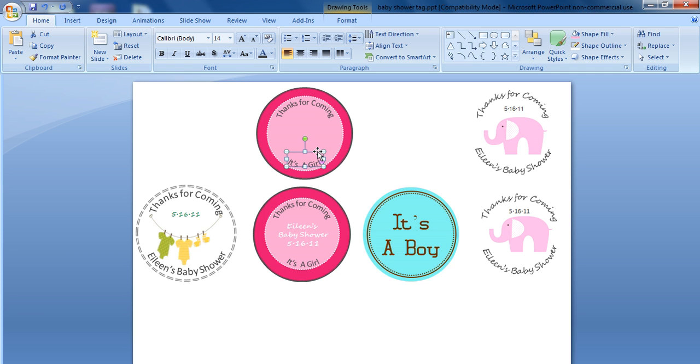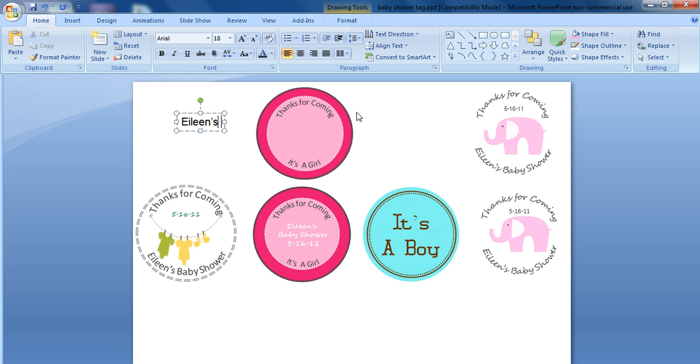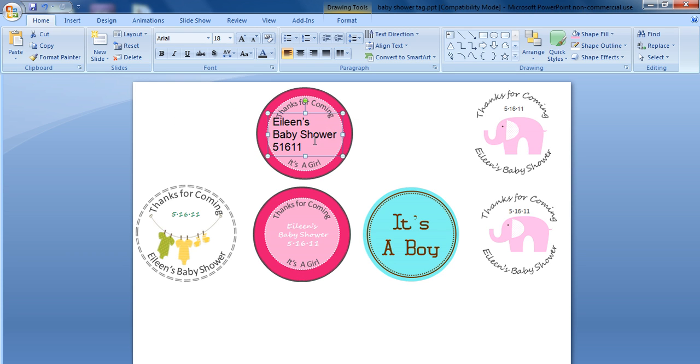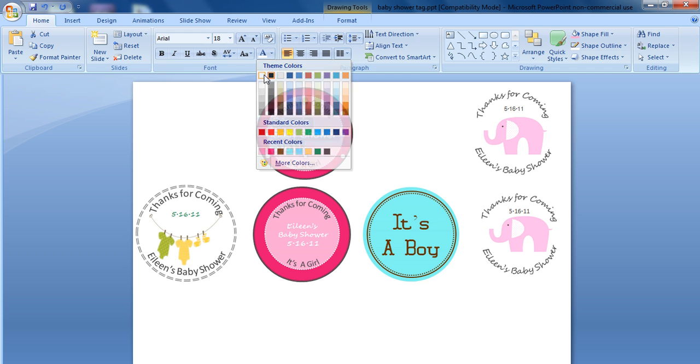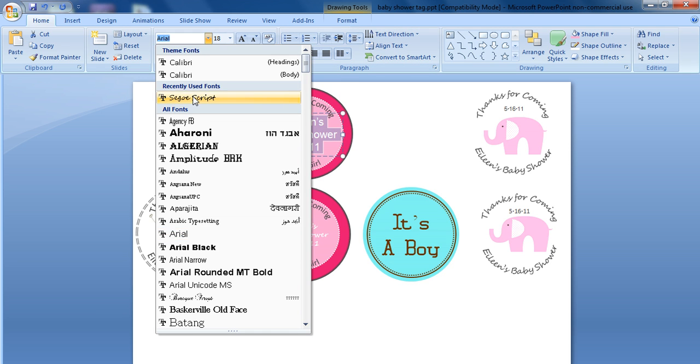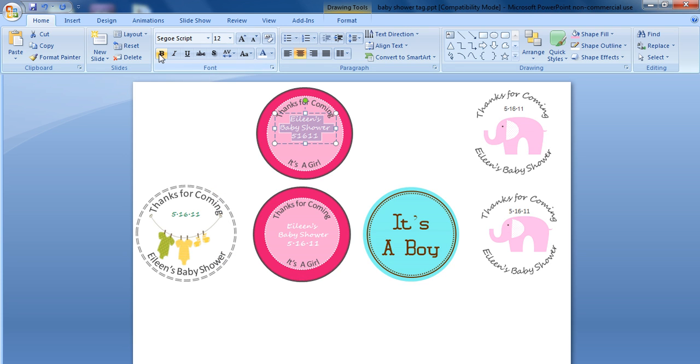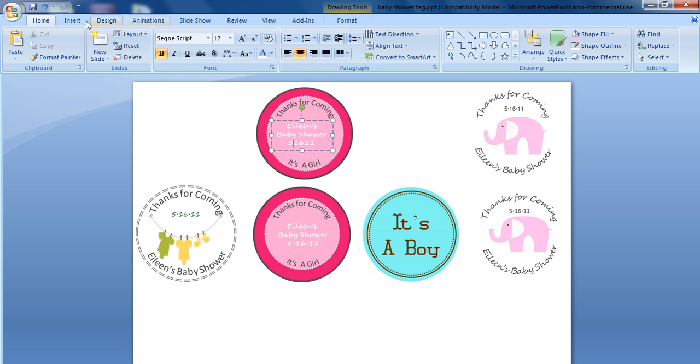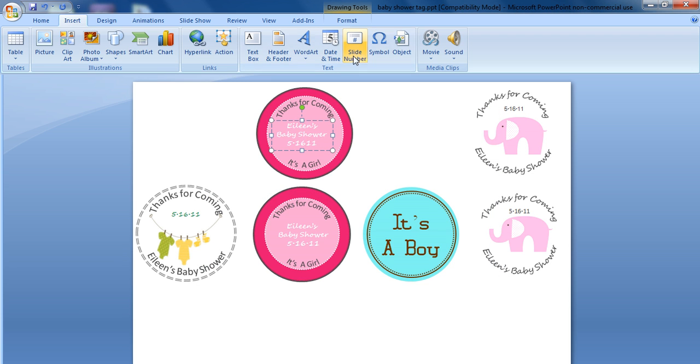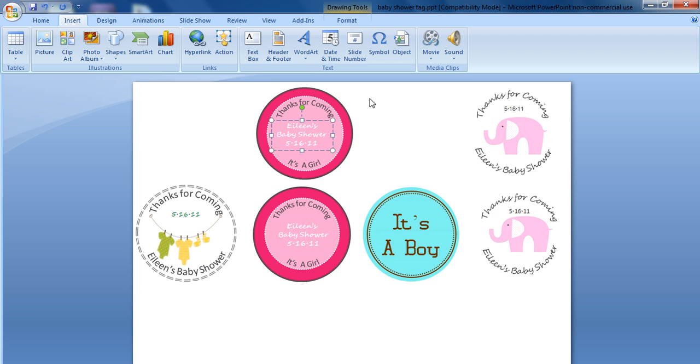And then finally, we can put our text in the middle in terms of adding another text box for Eileen's baby shower, 5-16-11. And we can go ahead and move that in the middle. Highlight that. Change the text to white. Center that. Change that to a script. Change that to a 12-point font and bold that. And then finally, insert our separator to make that a date. And it's as simple as that.